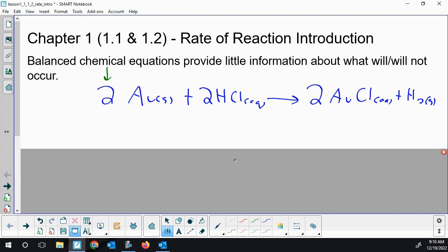Balanced chemical equations still give us some stoichiometric data — they'll help us convert rates. So if we know how fast gold is reacting, that's going to give us some information about how fast the hydrochloric acid is reacting. But balanced chemical equations give us no useful information overall about rates. If we look at this, does this happen in 10 seconds, 2 minutes, 5 years? None of that information is contained here.